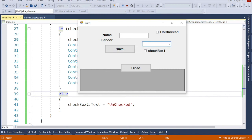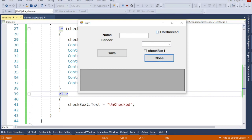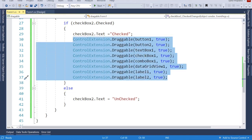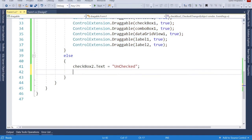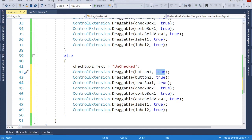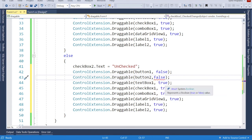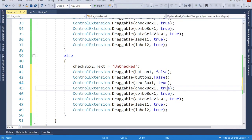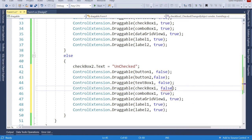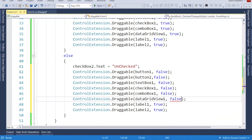But if I uncheck, I can still move components — so I need to fix that. For the unchecked case, I copy all the draggable code and paste it after 'unchecked', then change every 'true' to 'false'. Now if it's unchecked, the components will not move anywhere.